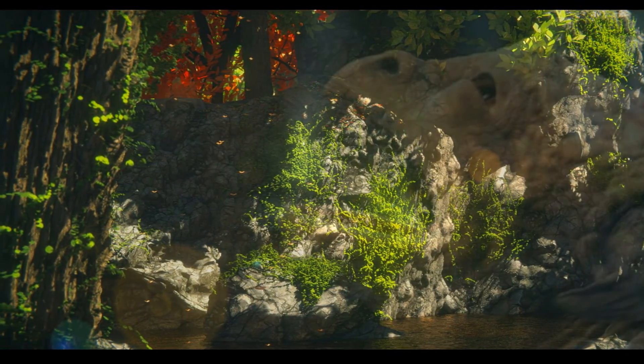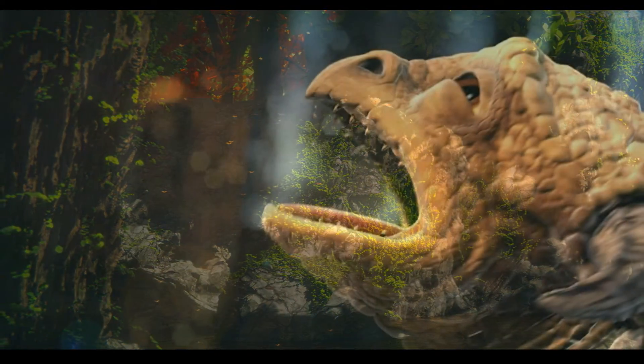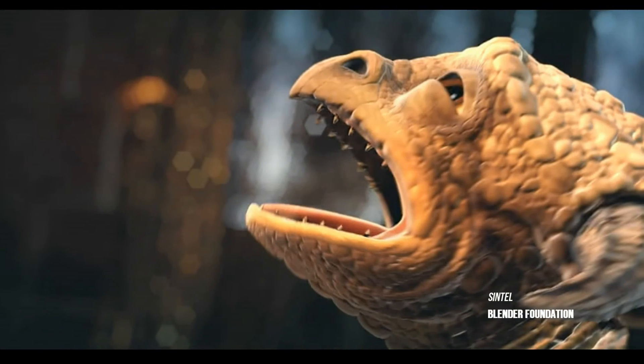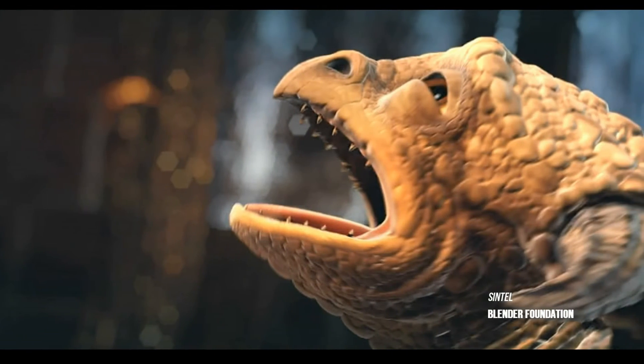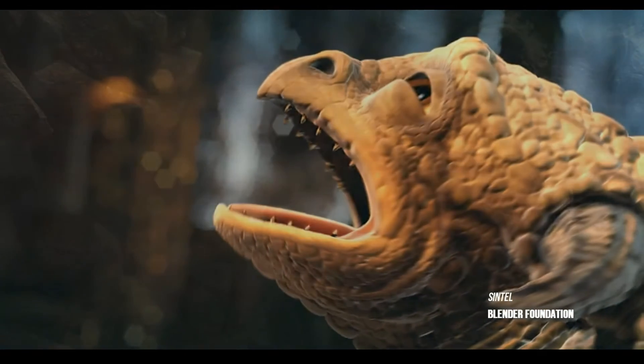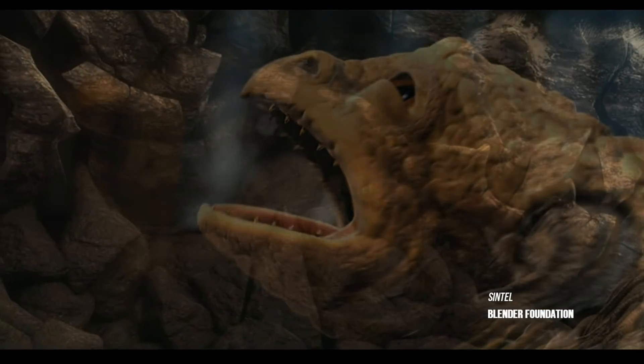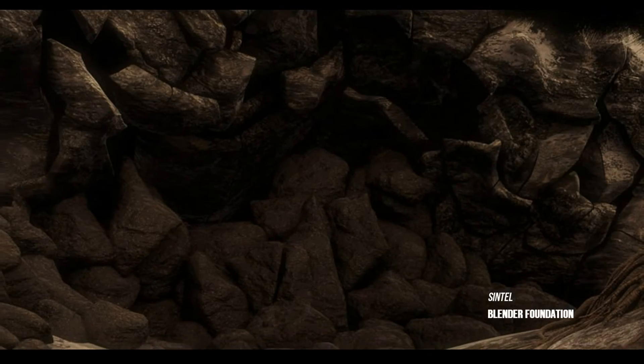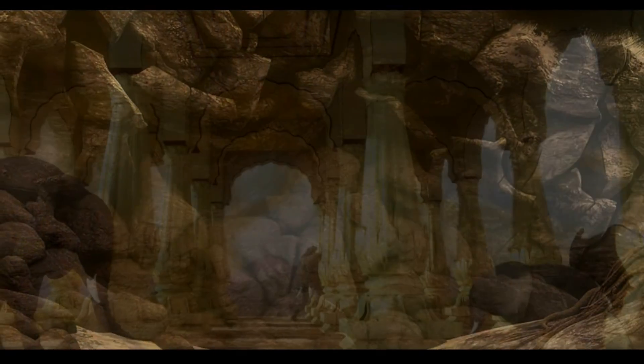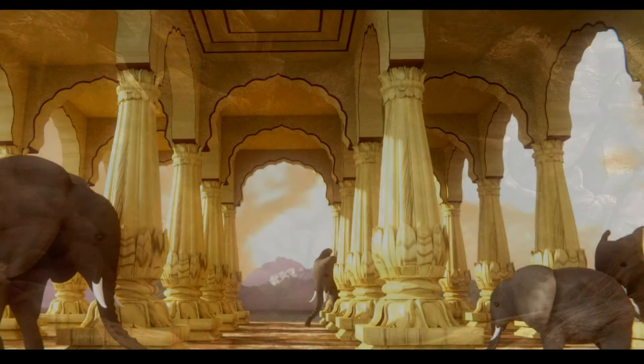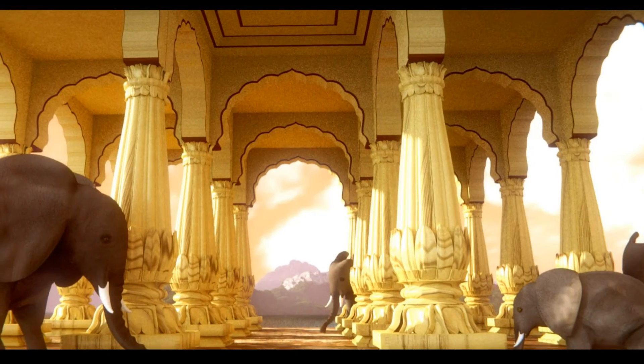And with the latest developments in Blender, such as Dynamic Topology, you now have the ability to model a complete detailed character via sculpting by starting with just a cube.